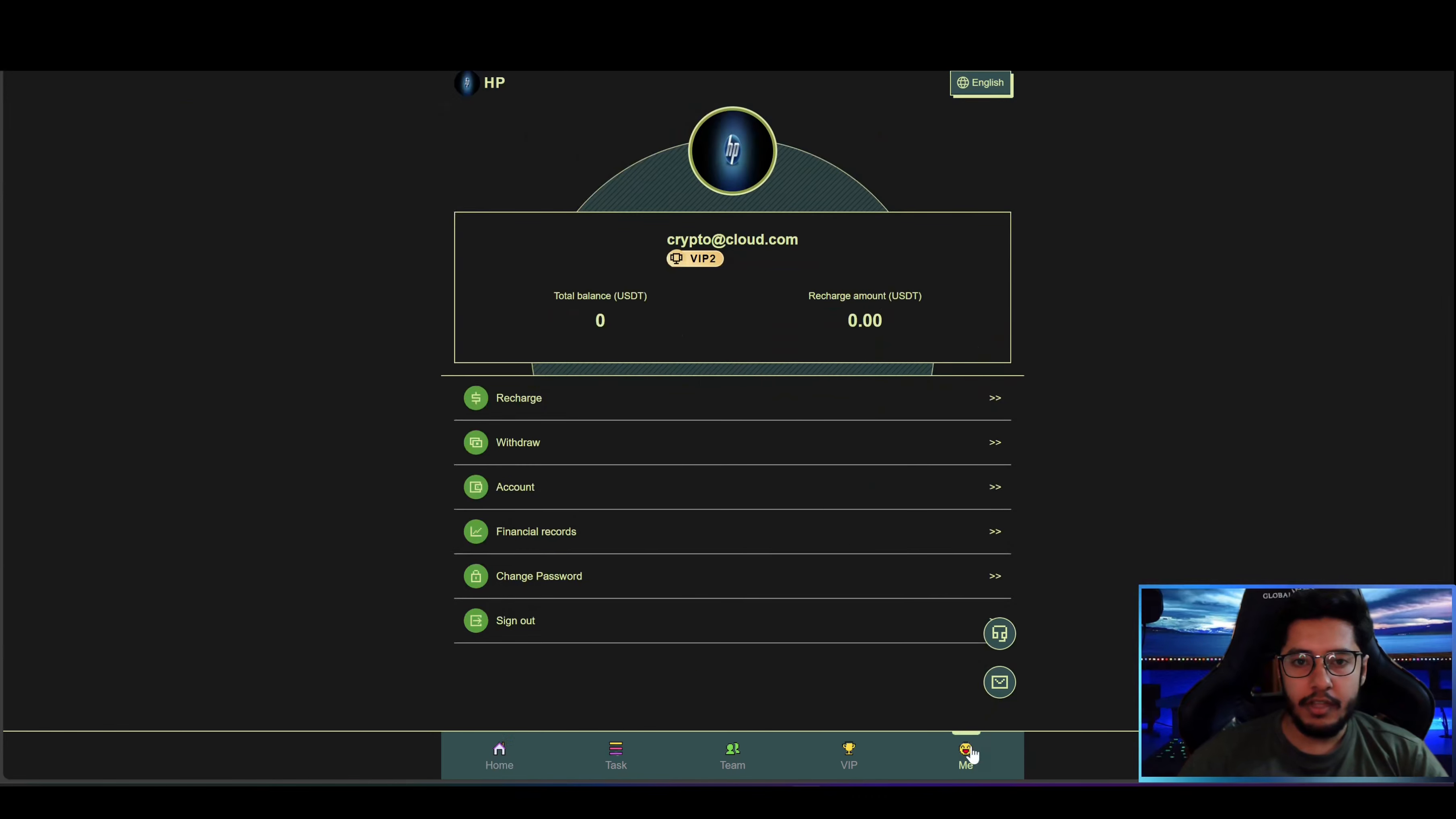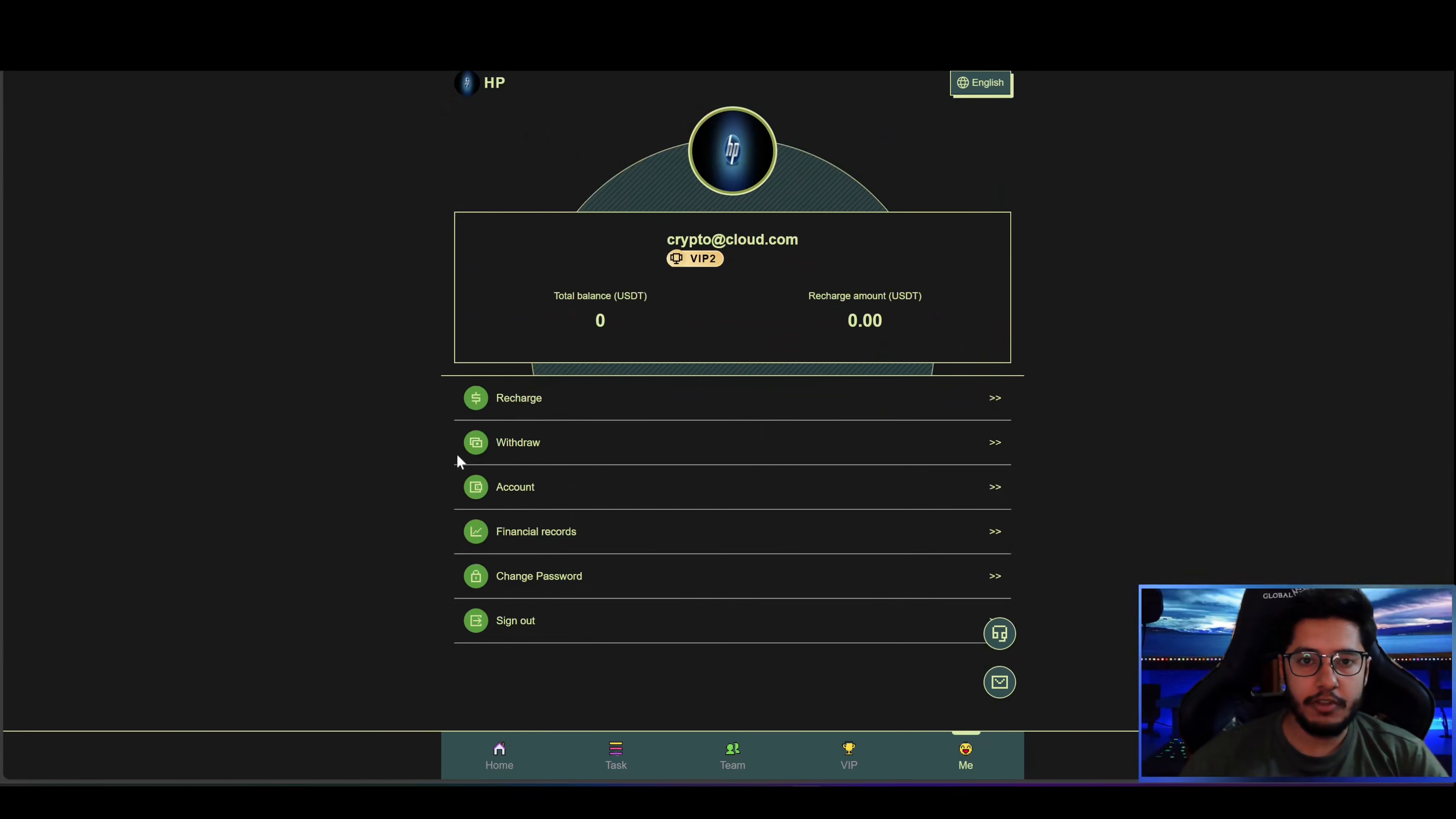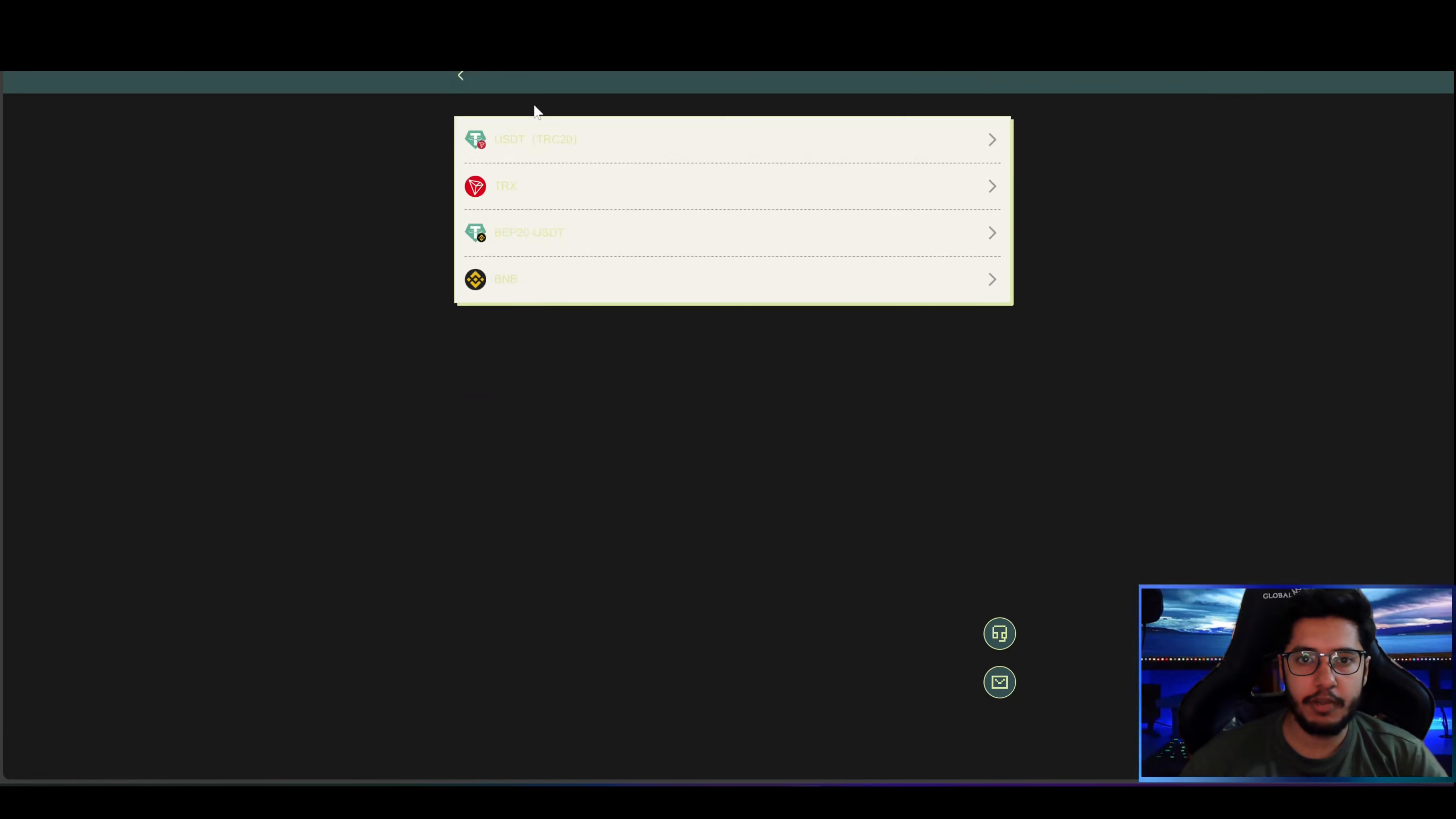So now let's check out Me section. Here in Me section you can see my email address, VIP level, total benefits, as well as options such as recharge, withdraw, account, financial record, change password and sign out.